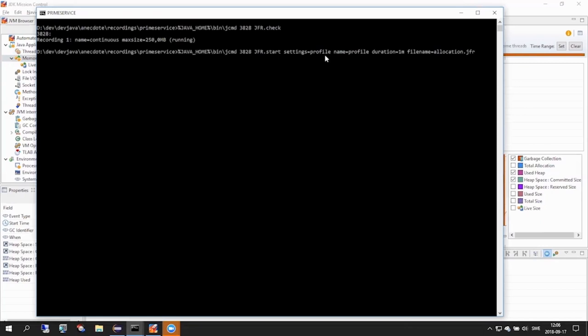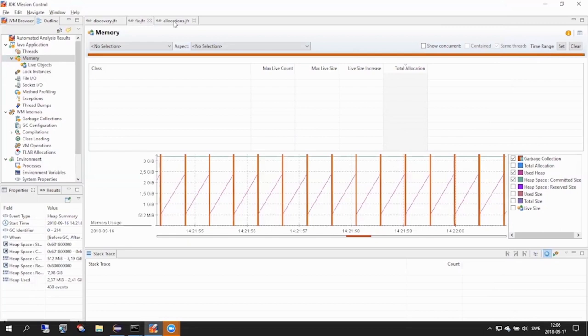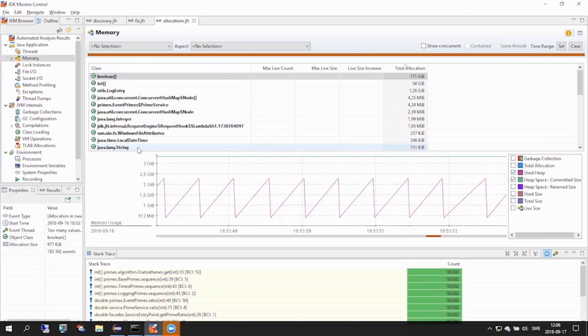We will start an additional recording and we will explicitly pass the settings to do a profile recording to JFR. With this heavy rate of allocation though, we only need to have a very short sample to understand what might be allocating. So we will also enlist another option that is called duration, which lets us schedule a time-based recording. And let's just run it for one minute. At the end of this minute, JFR will stop and dump the recording to the file name we specify. And here we name it allocation.jfr.